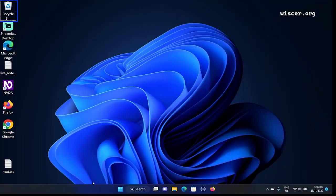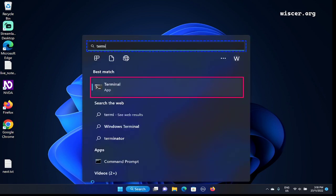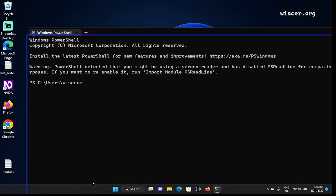Let's get started. I'm on my Windows 11 desktop. I'm going to open the Ubuntu terminal by pressing the Windows button to search, then type in 'terminal' until I find Windows Terminal, then press Enter to open it. We are now in Windows PowerShell, which is underneath Windows Terminal.